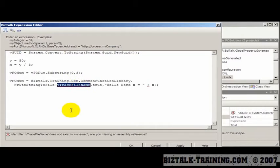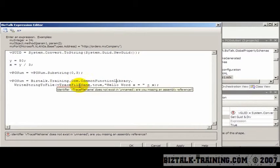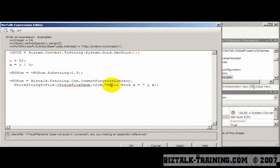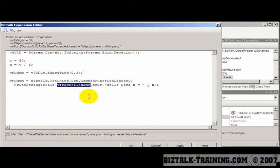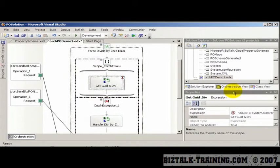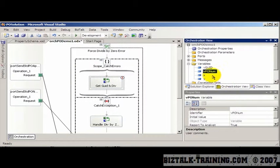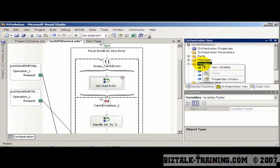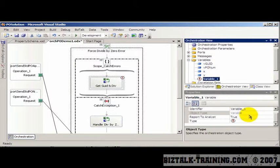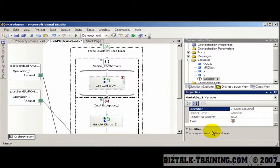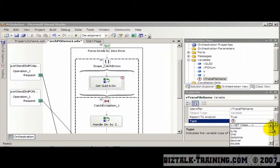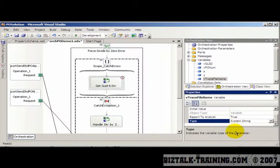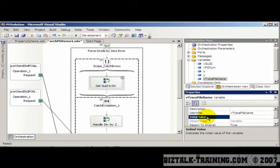And we haven't defined traceFileName yet, so it's underlined in red. And I want to write to that traceFile the words hello world x equals whatever. So we need to define this variable. Go to orchestration view, variables, add new variable, give it the name, and make it a string. Now we need to give that string a value, and here we have an initial value.